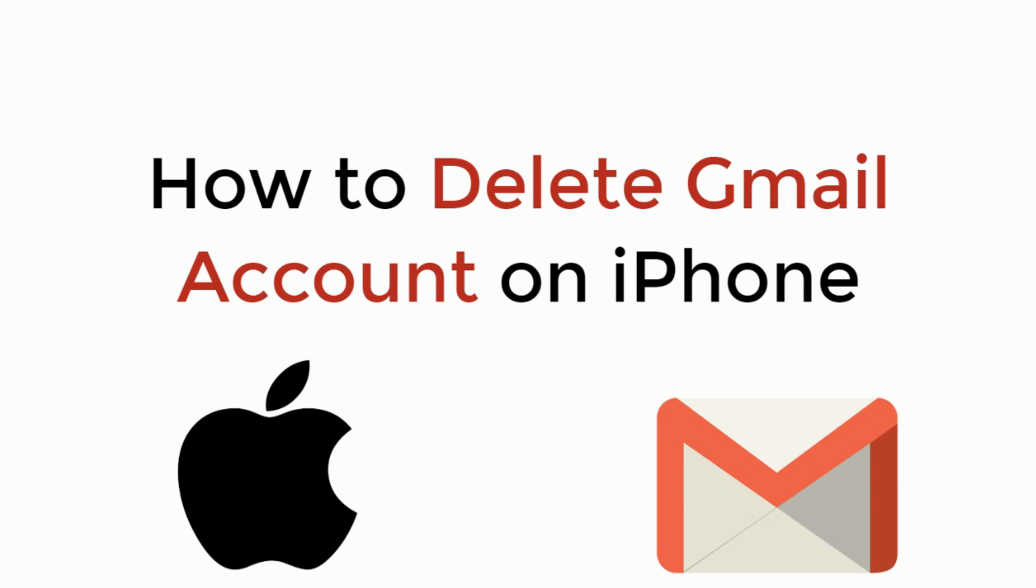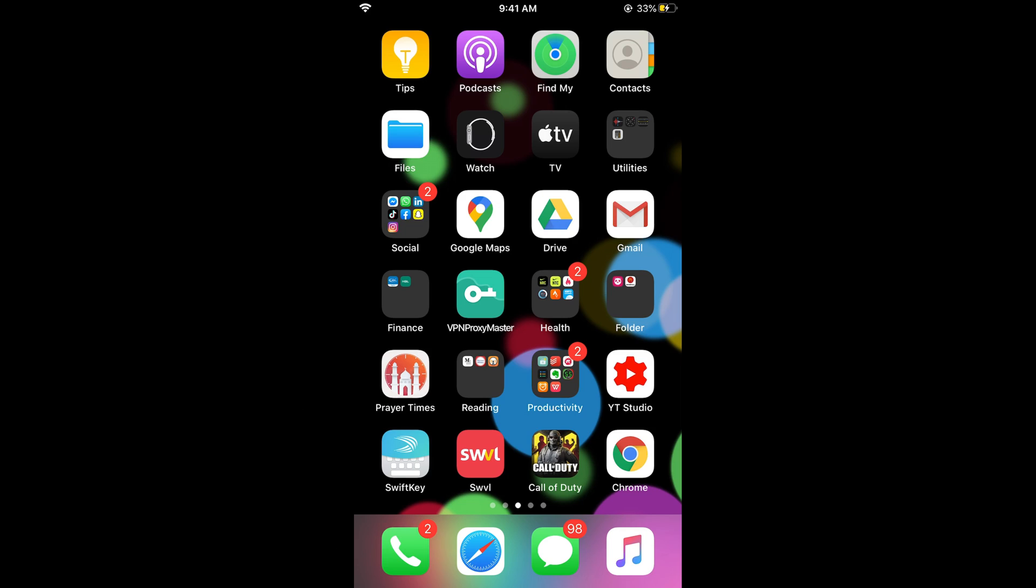In this video we will learn how to delete Gmail account on iPhone. So let's begin. First make sure that you are connected with the internet. Once connected with the internet...